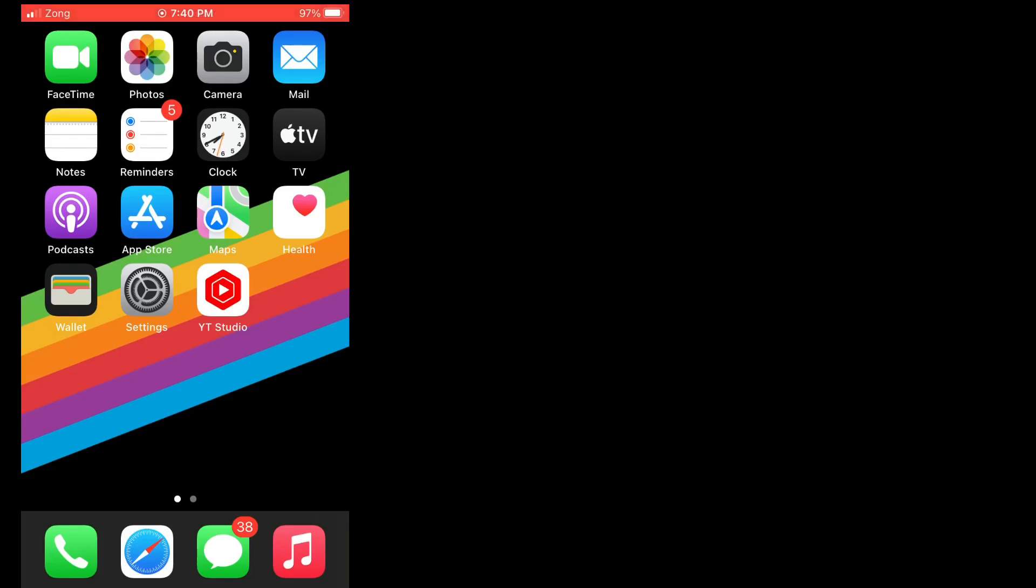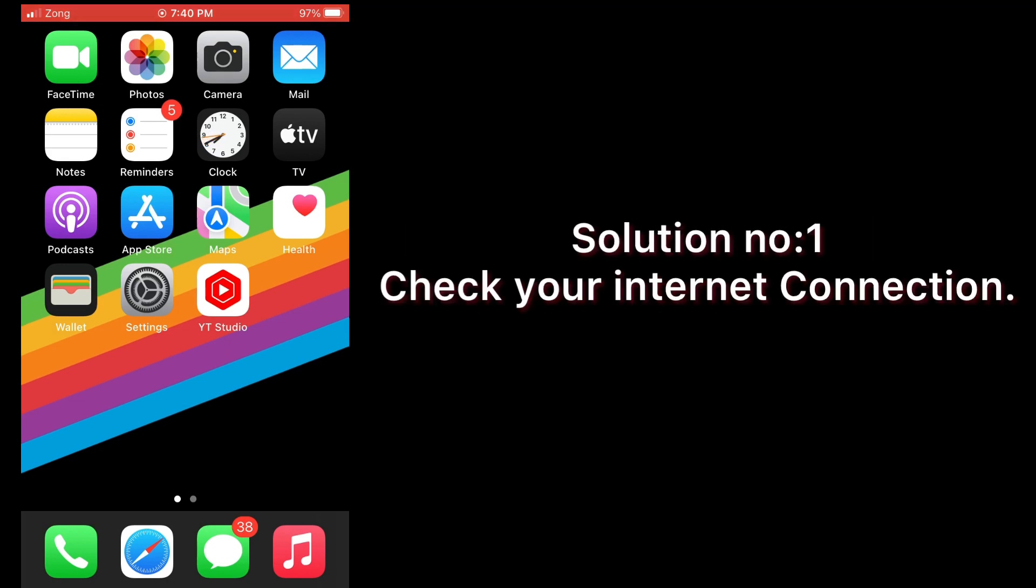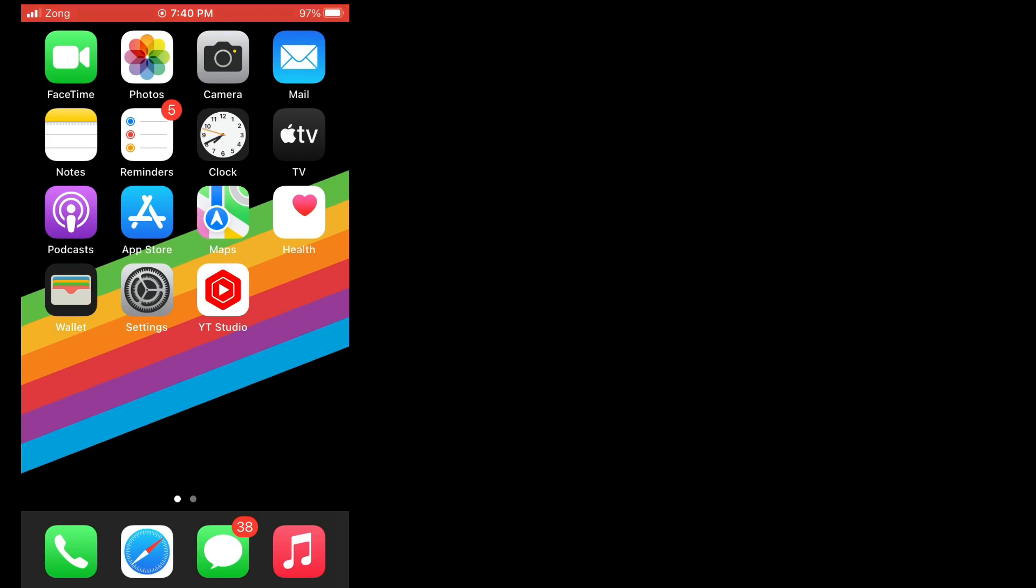Assalamu alaikum, hello everyone. Welcome back to my channel. Today in this video, I'm going to teach you how to fix upgrade iCloud storage not working on iPhone in iOS 15. Solution number one: check your internet connection.